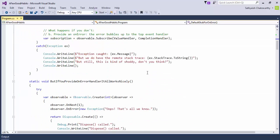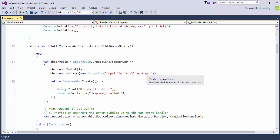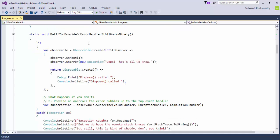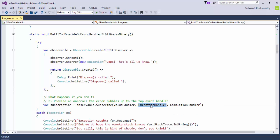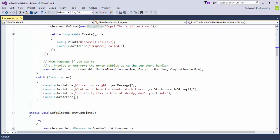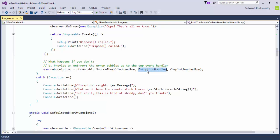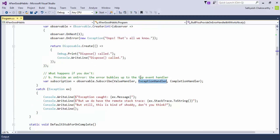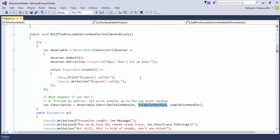It's not as harmful if you don't provide an onCompleted, however, if you do provide an onError implementation — as in this case, we've provided an exception handler — the same code, when it throws an exception, doesn't come into the catch block. Instead, we get the exception information gracefully in the onError handler we provided. Let's run this bit of code to see that.